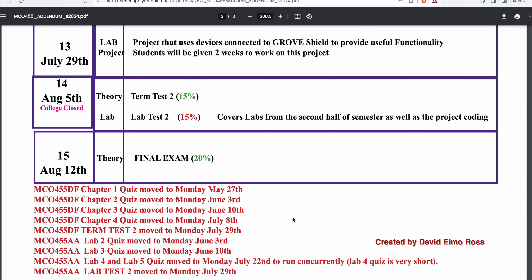These closures are going to necessitate various things being moved, impacting only two classes: the MCO-455-DF theory class and the MCO-455-AA lab class. For the DFs, the chapter one quiz has been moved to May 27th, chapter two to June 3rd, chapter three to June 10th, chapter four to July 8th, and term test two to July 29th.